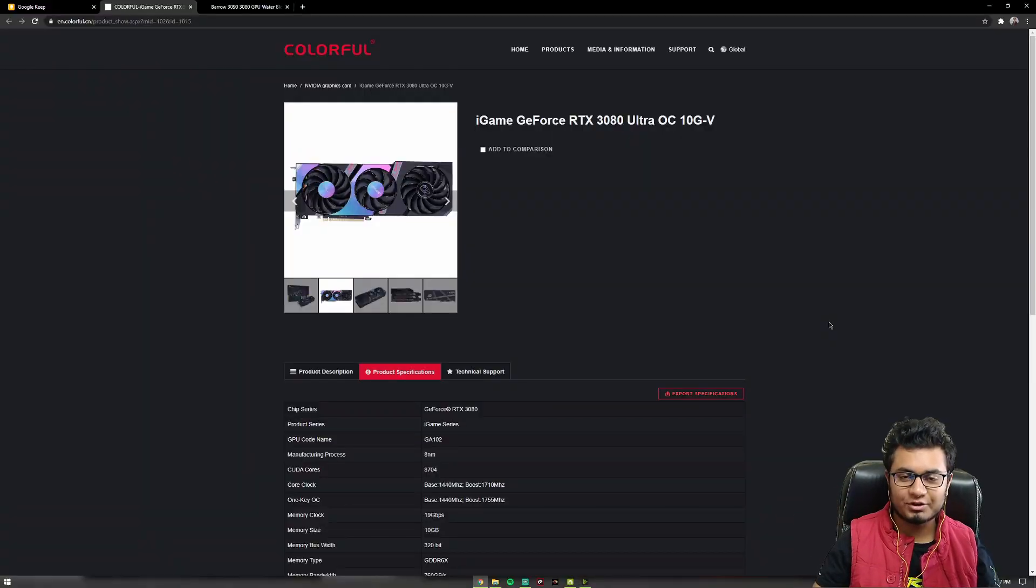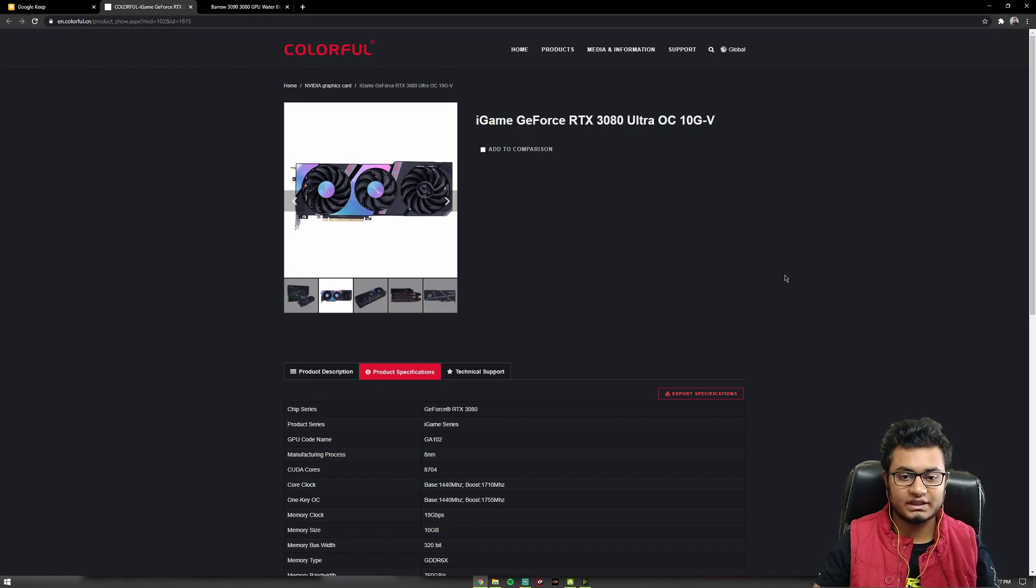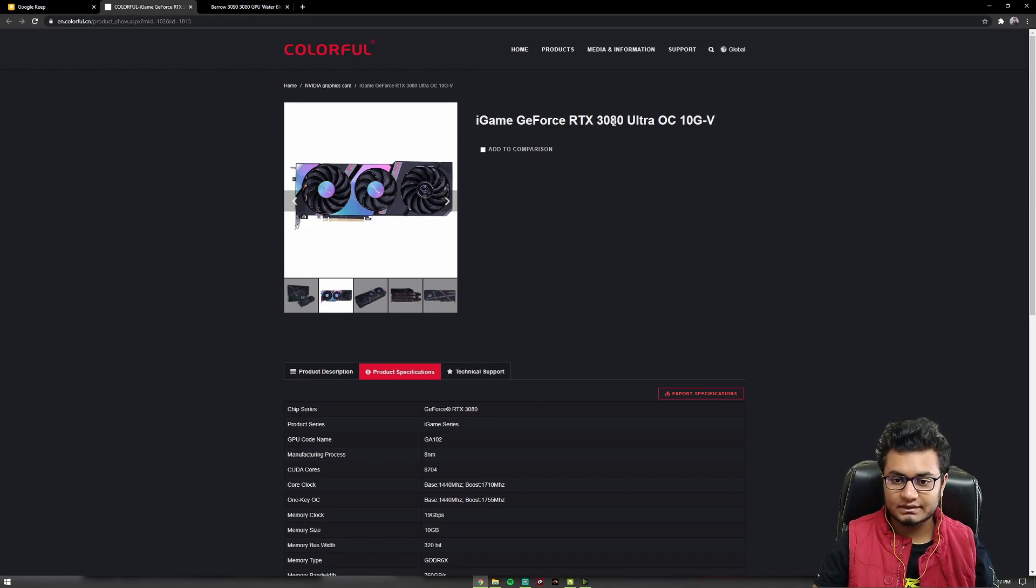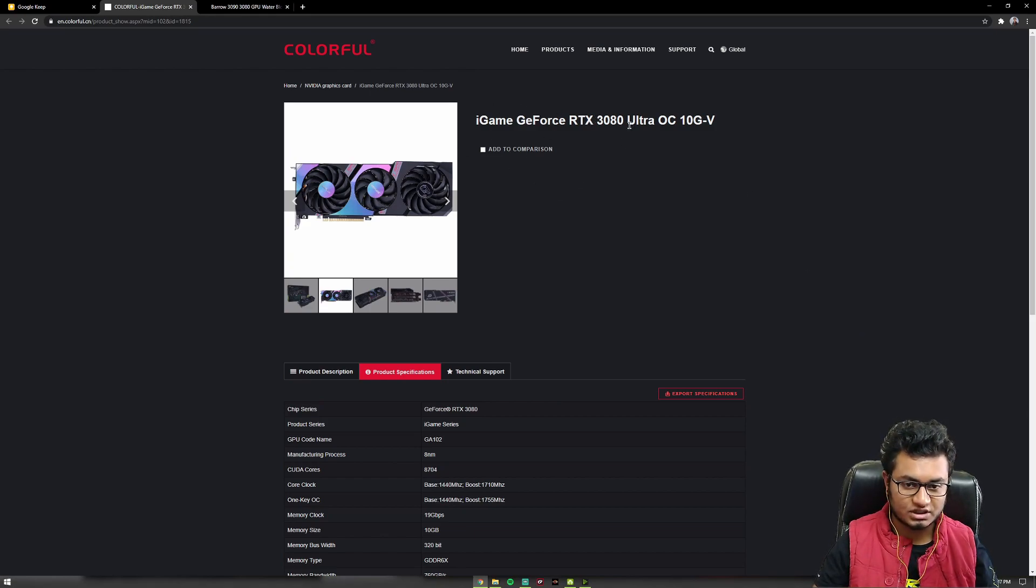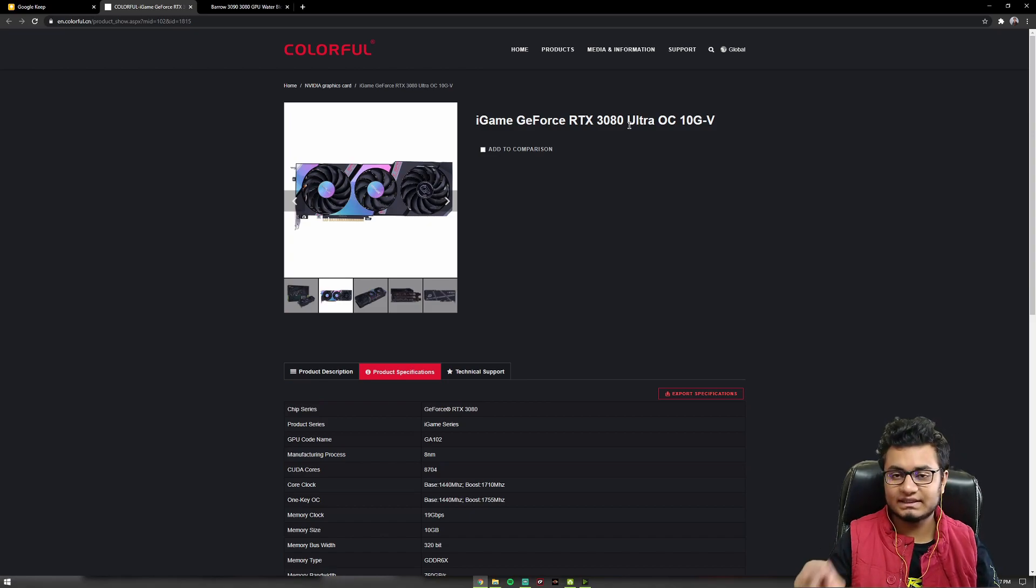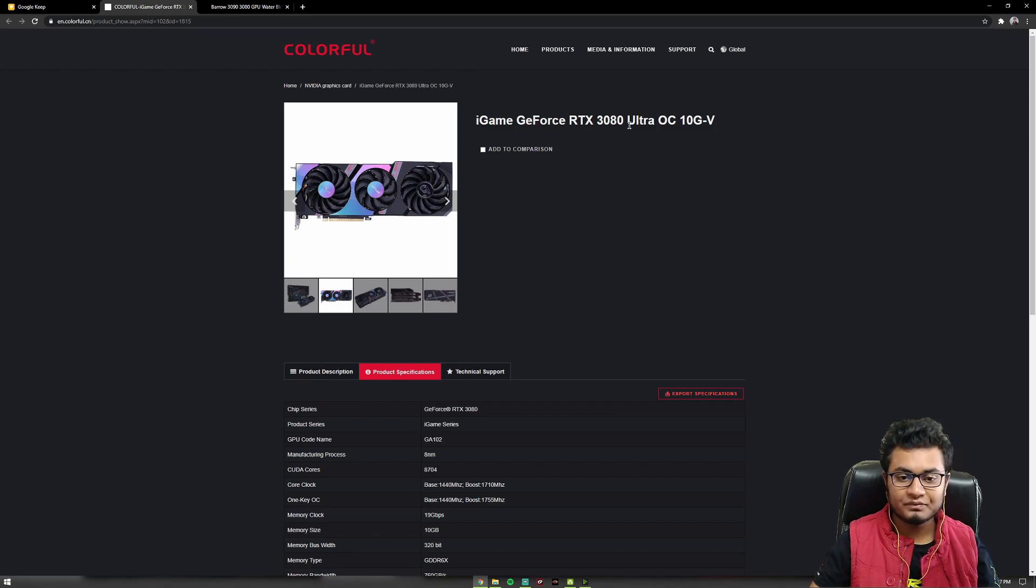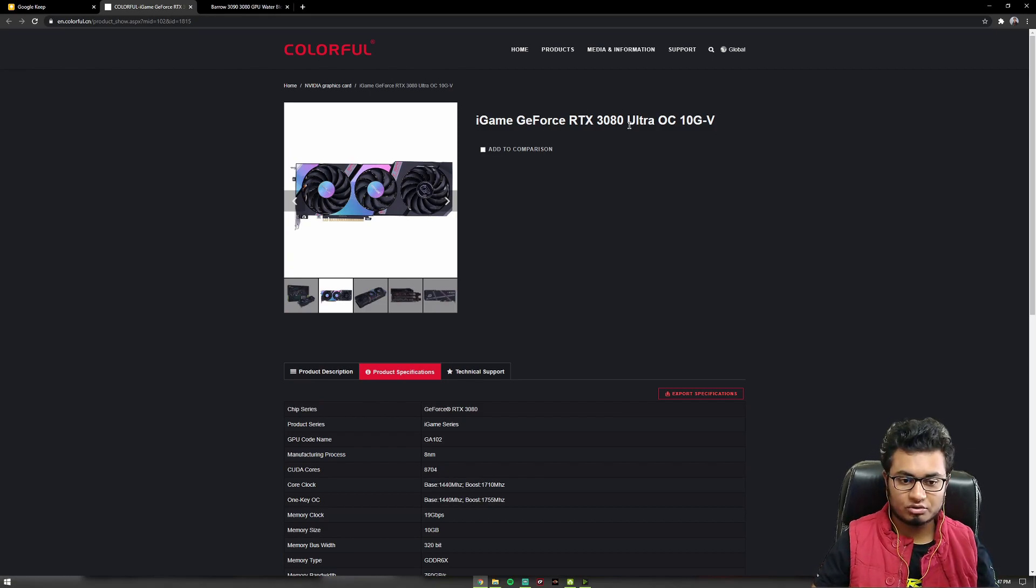Hey everyone, hope you're doing well. This is Rishabh from Ascending Techie and today we are going to talk about the Colorful iGame RTX 3080 Ultra OC 10G. This is the same card that I used in my build recently. The video is live on the YouTube channel now, so check it out if you want to.